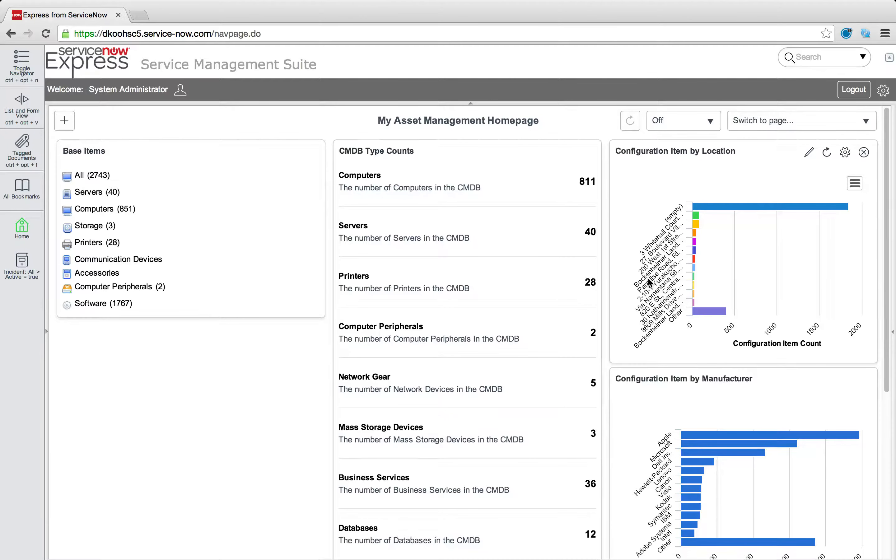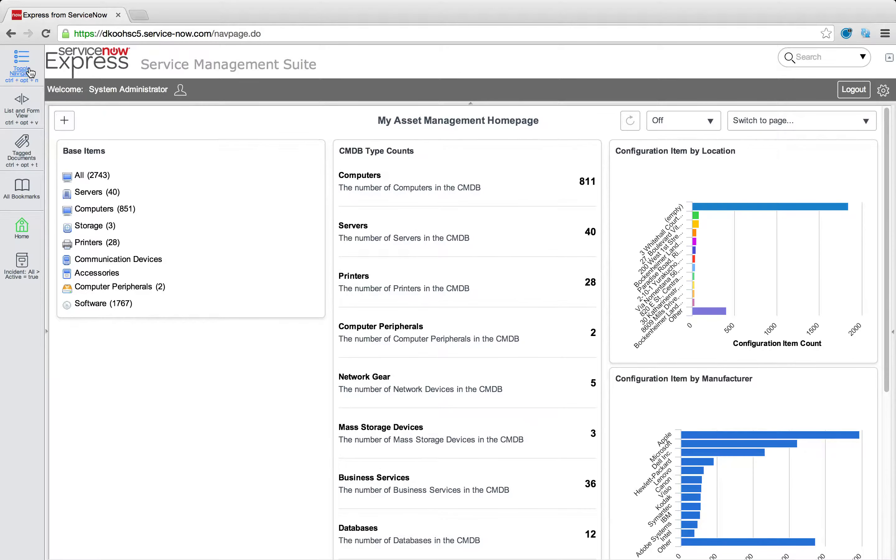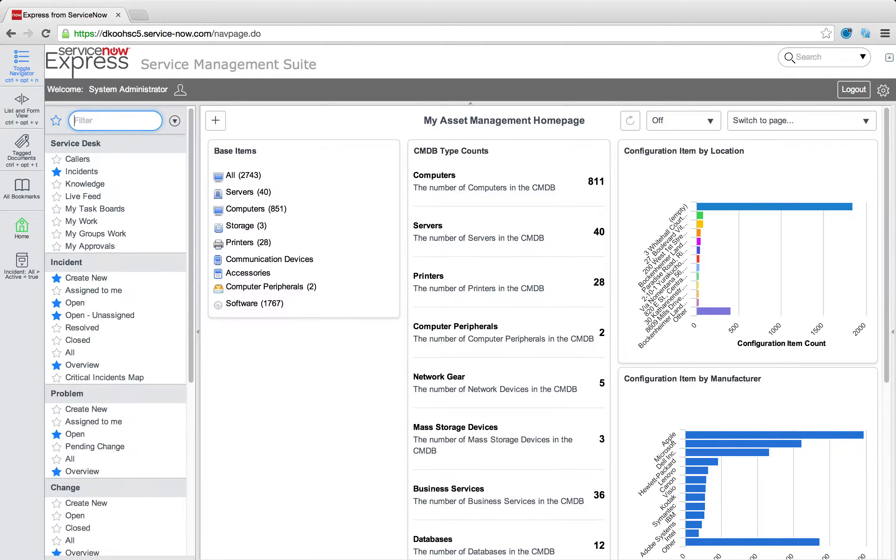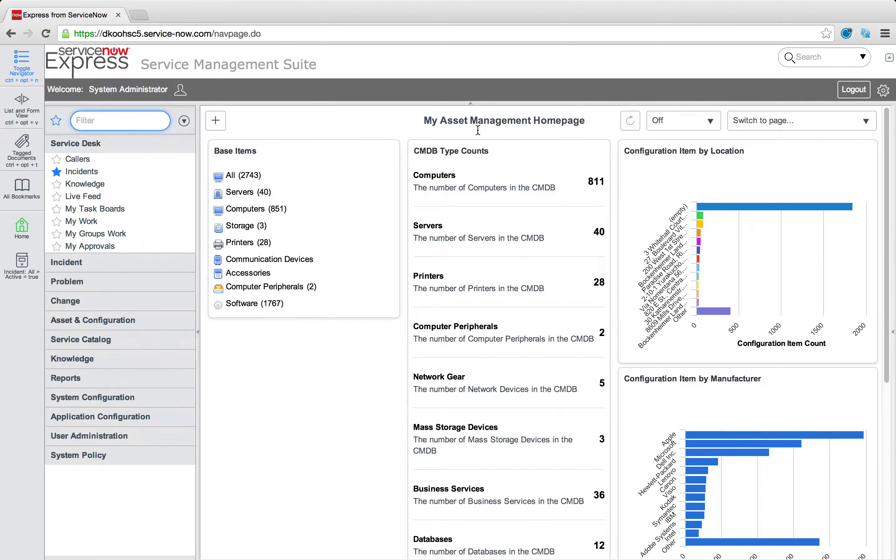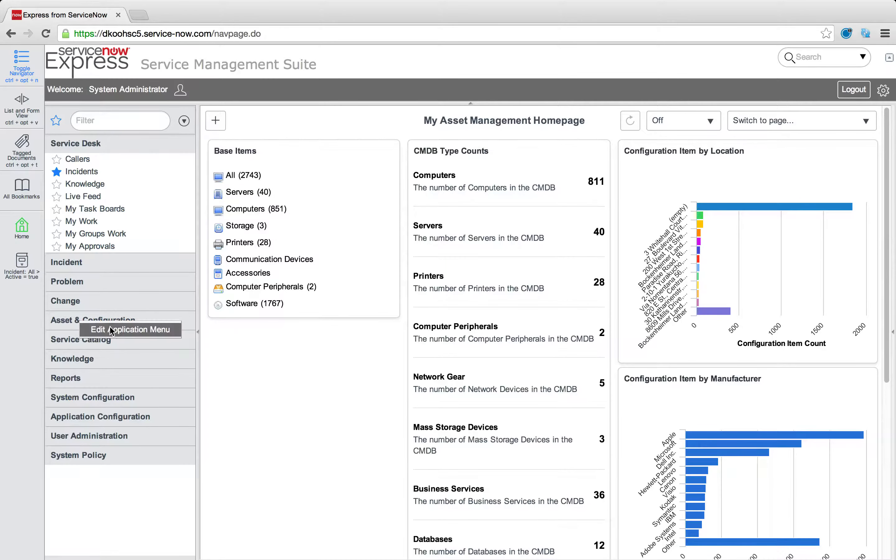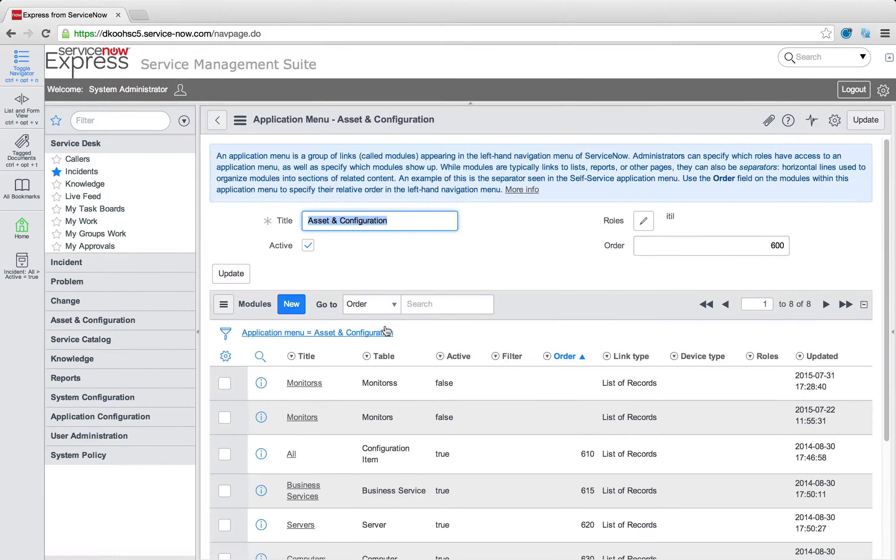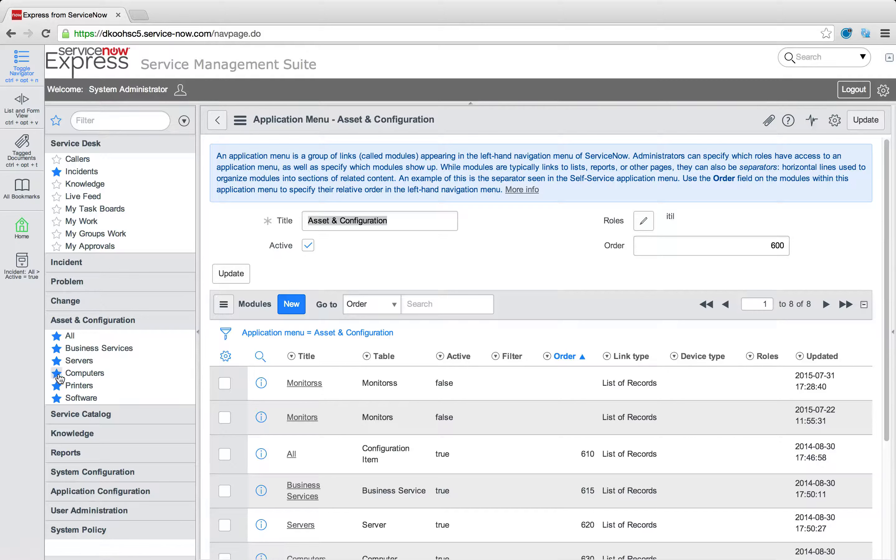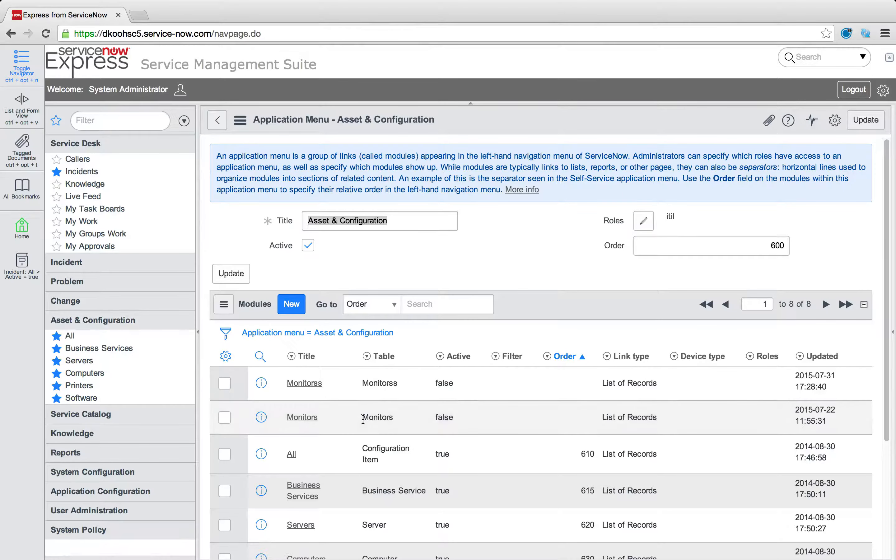Now, there's another way that we can actually interface with getting to these home pages. And that's via modules we create. So let's pretend as that asset manager, I actually want to get to that via a module. I can simply right click that asset configuration application and select edit application menu, which will let me create a new module, which is these areas with stars to the left under the application. So I'm going to press new here.